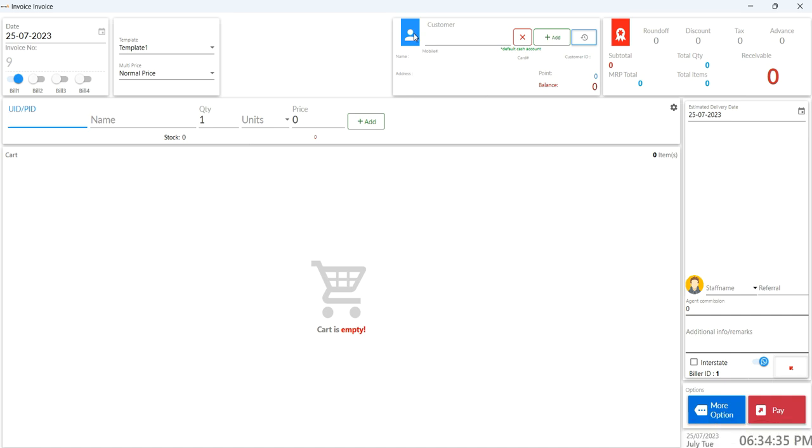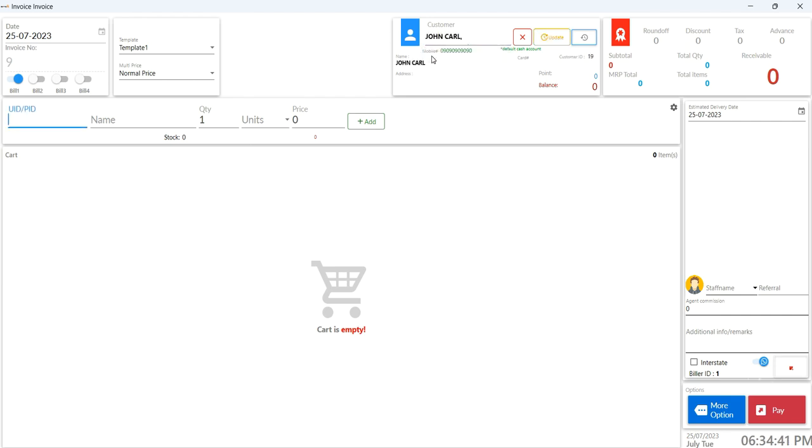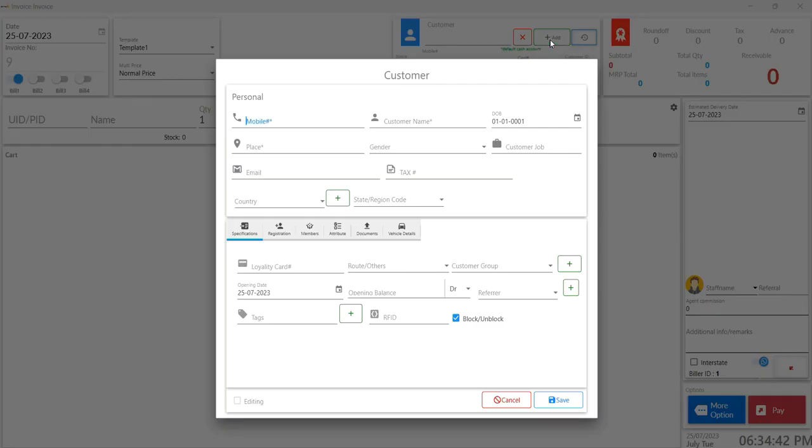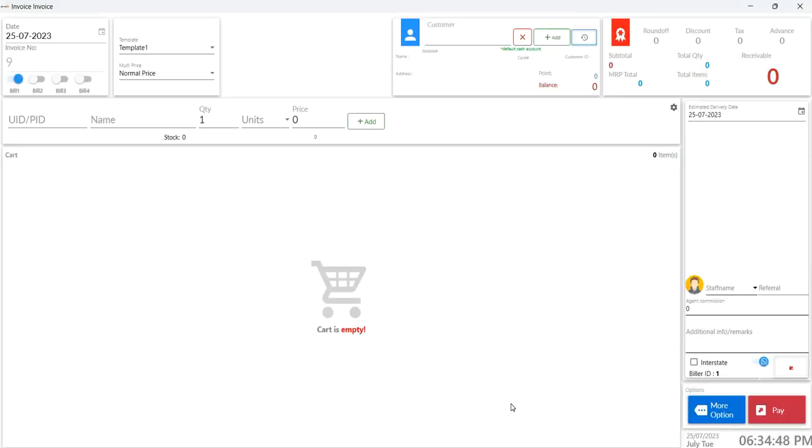Now, at the middle top section, you'll spot the customer area. You can either enter an existing customer's name or number, or if you have a new customer, just click on add. Fill in their details like name and email, hit save, and a new customer is added to your list.